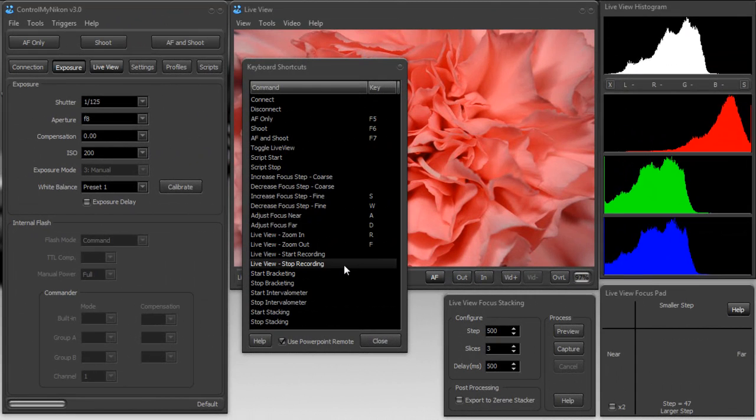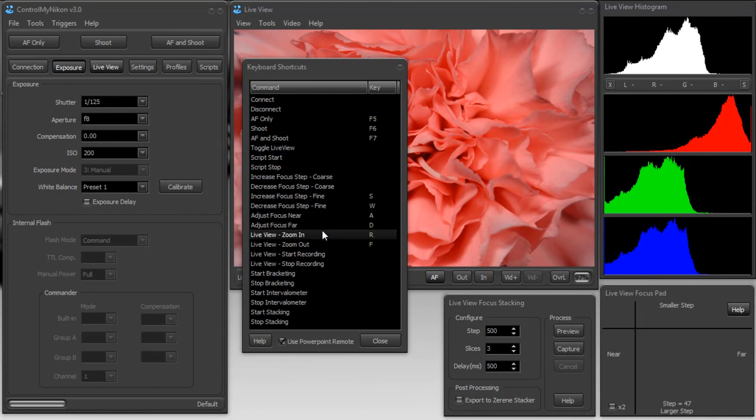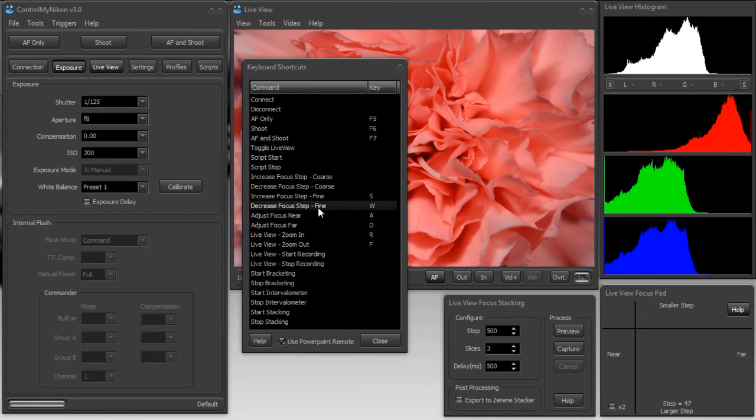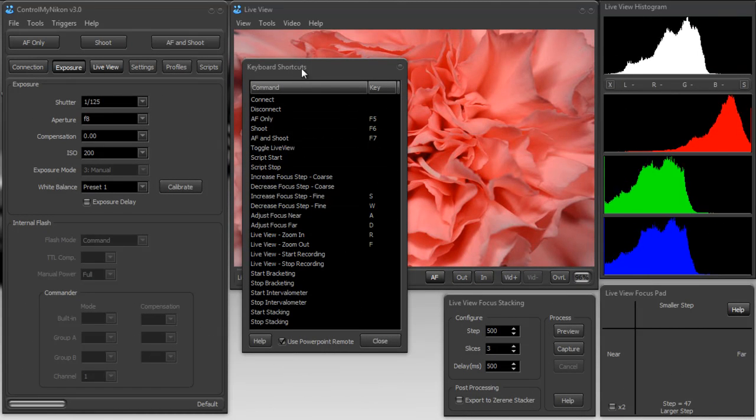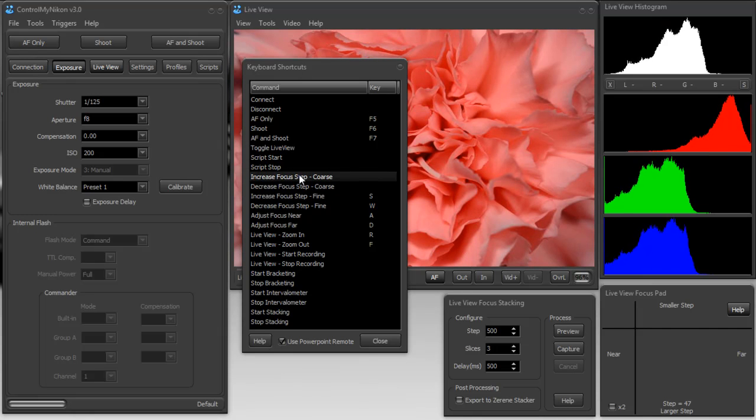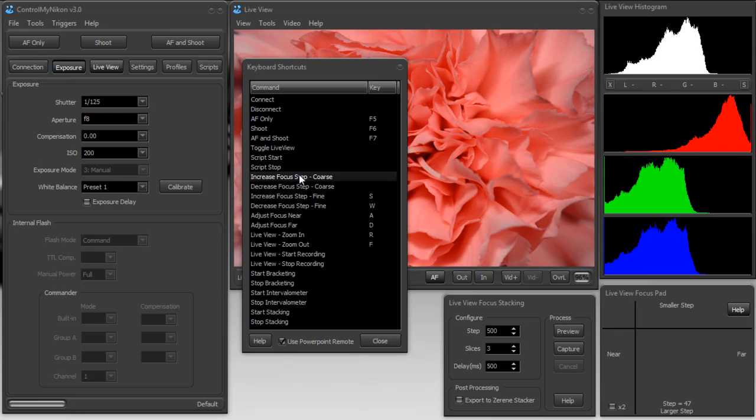So as you can see, there's a lot of different commands that you can map to different keys on the keyboard. And so go ahead and give it a try. And this can help make using Control My Nikon a lot more convenient. You don't have to use the mouse as much. And that's it for keyboard mapping. Happy tethering.